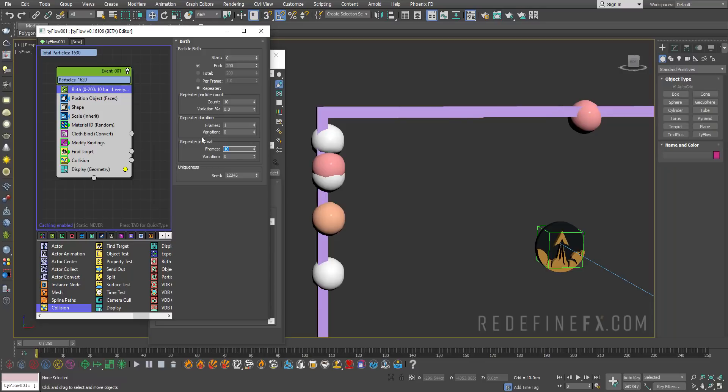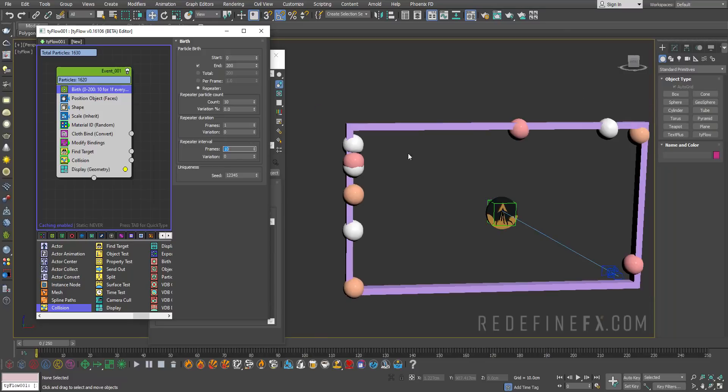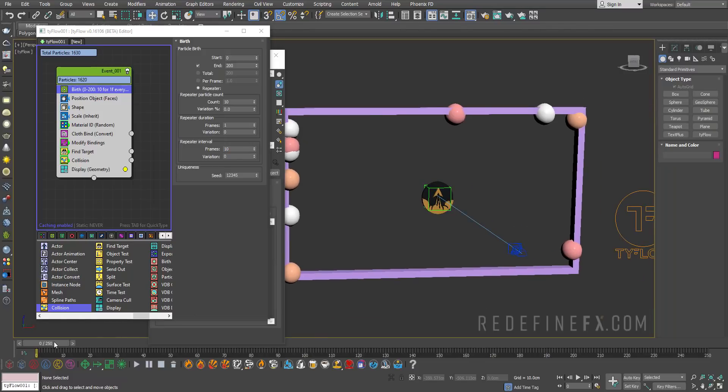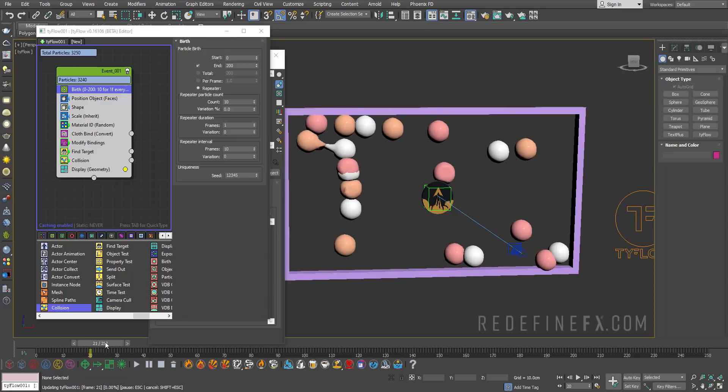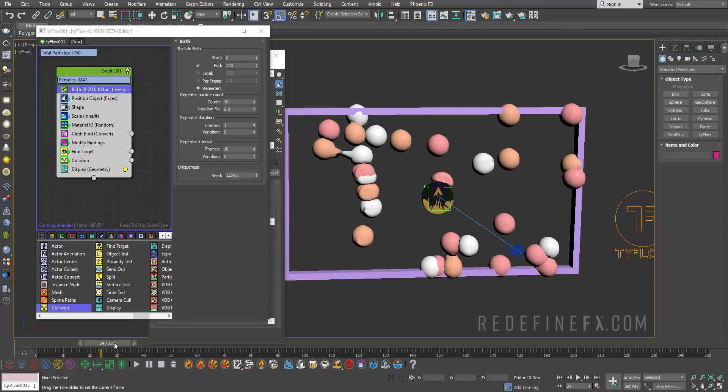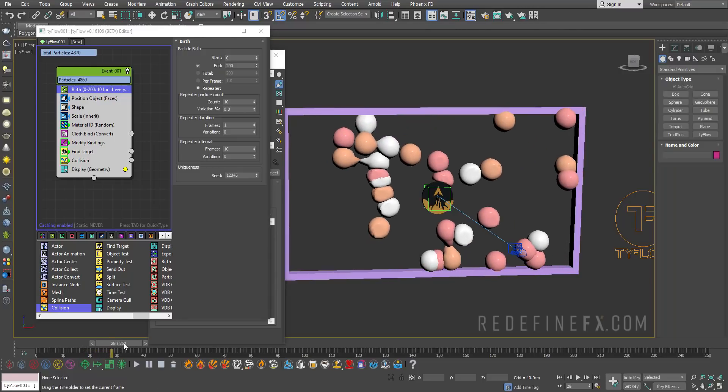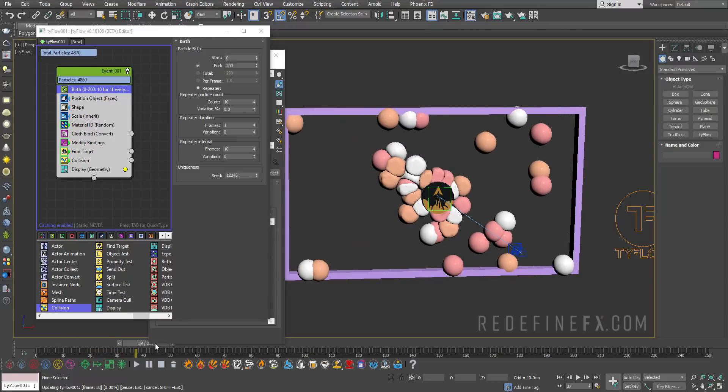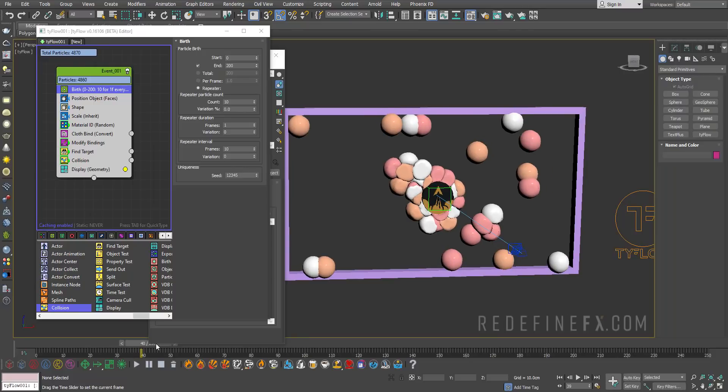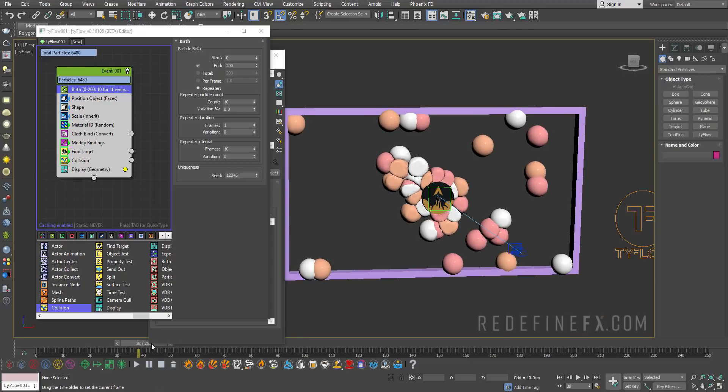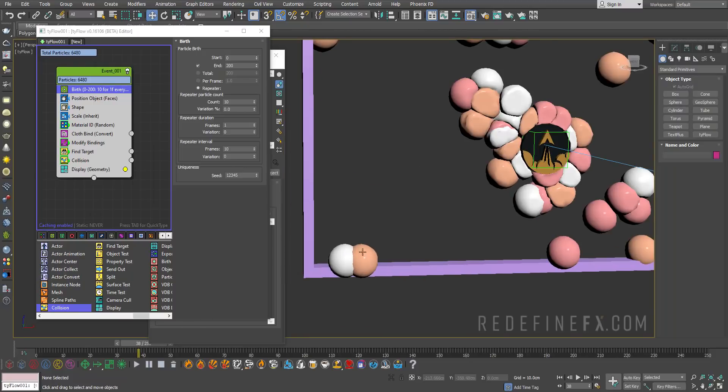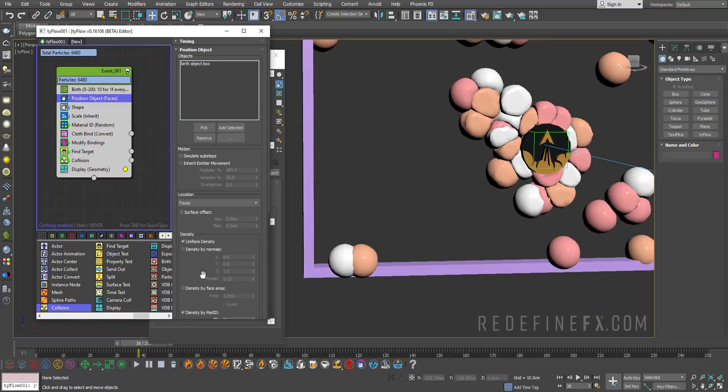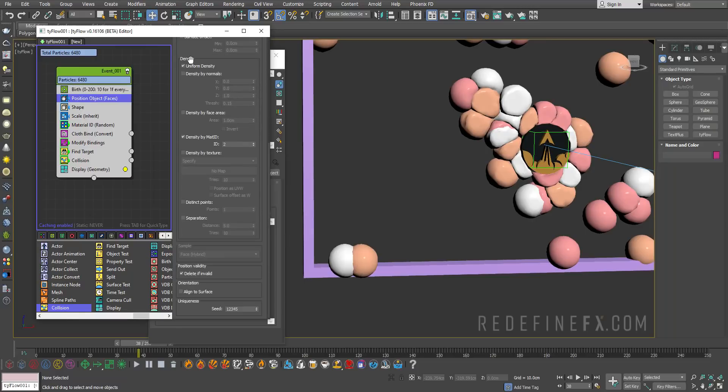Already we're avoiding a lot of that overlap. But as you can see, a lot of them are still being born on top of each other. So we can go back under position object.